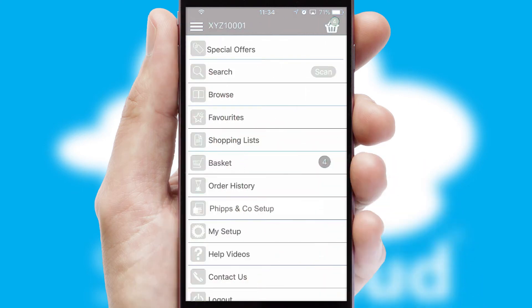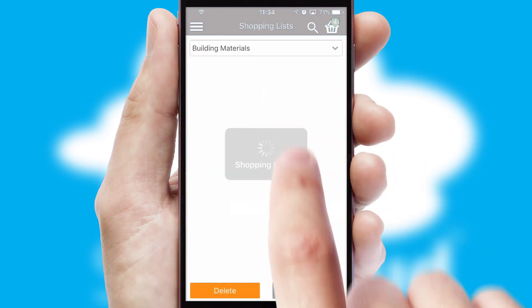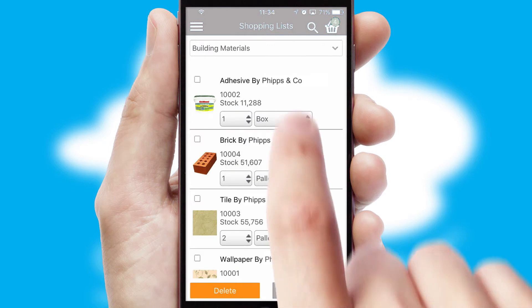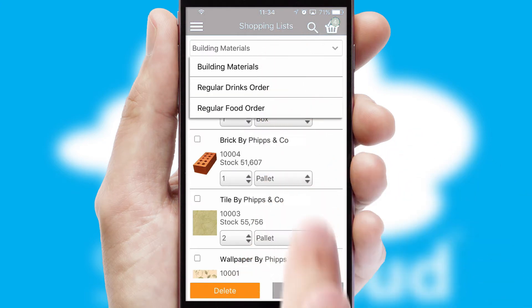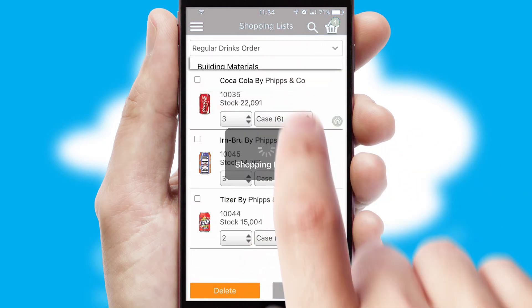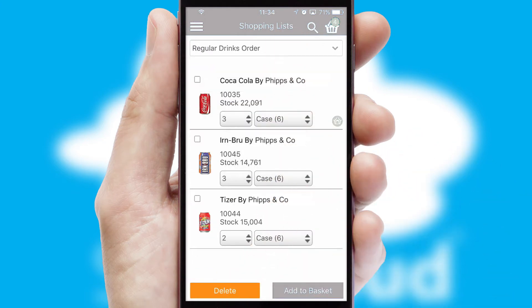Both suppliers and customers can set up and maintain shopping lists, often based on purchase history or recommended items.